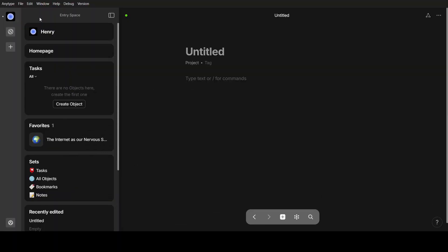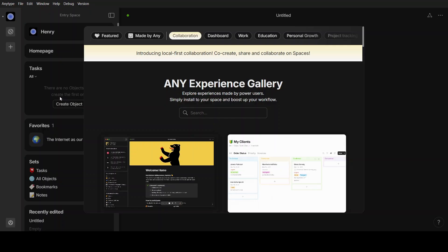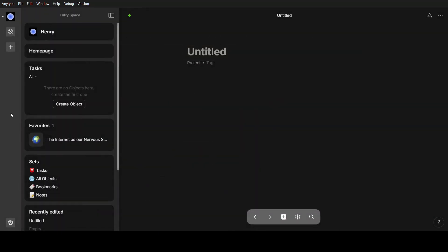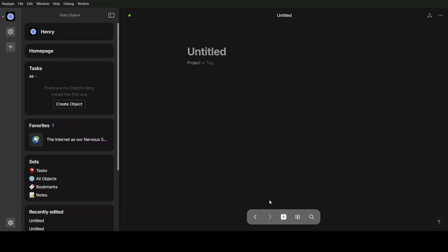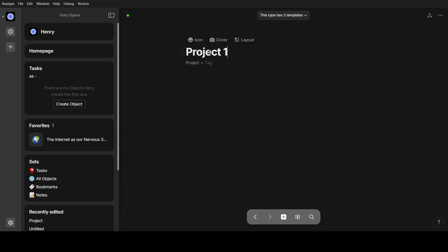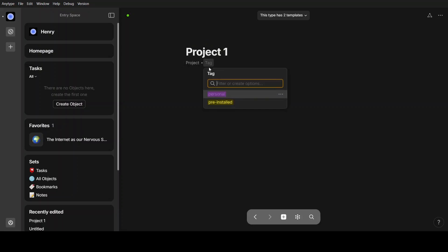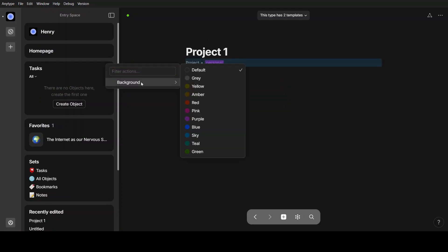For our next topic, we'll cover how you can create a project in AnyType. I am inside my dashboard and you can explore templates in the gallery icon, but we are not using a template right now since we need to get through the basics first. To create a project, click the plus icon at the bottom part of your dashboard and then select a project. This is the blank project template. Create a title for it, then set a tag — you can select Personal or Pre-Installed. For this video, we are using Personal. You can also modify the background color of this tag, like pink, purple, or blue — let's select blue.